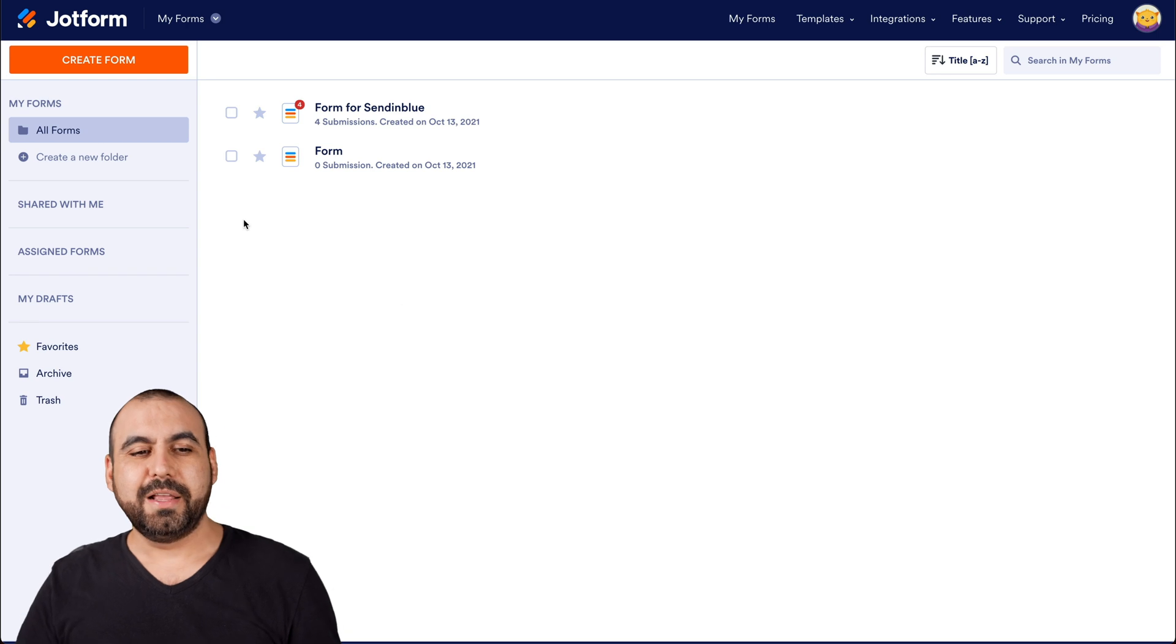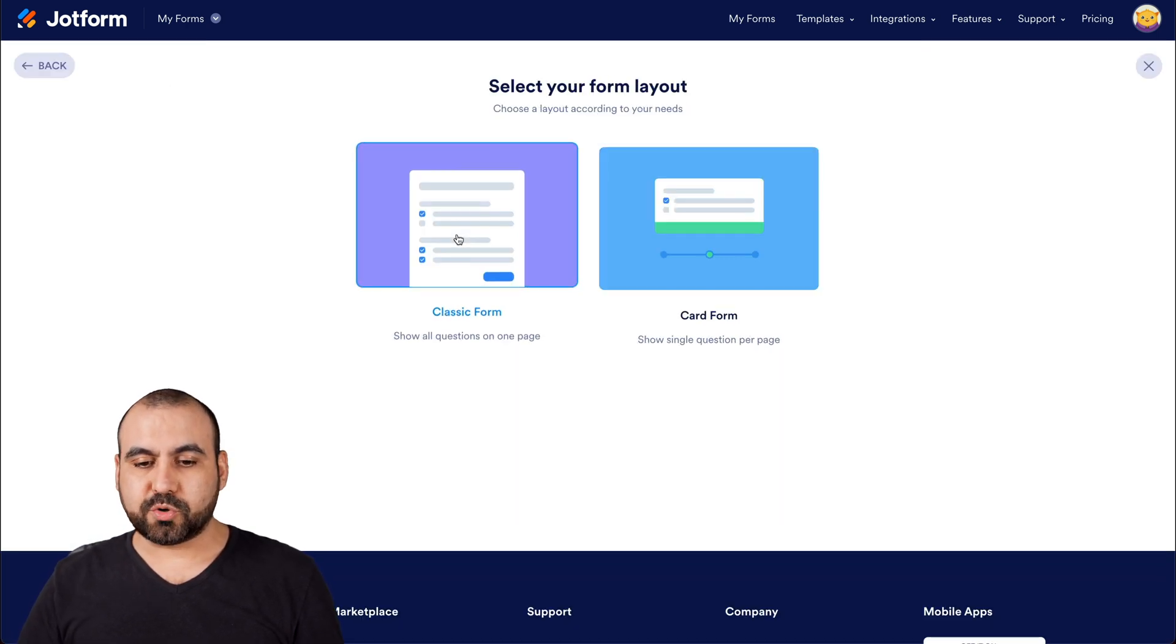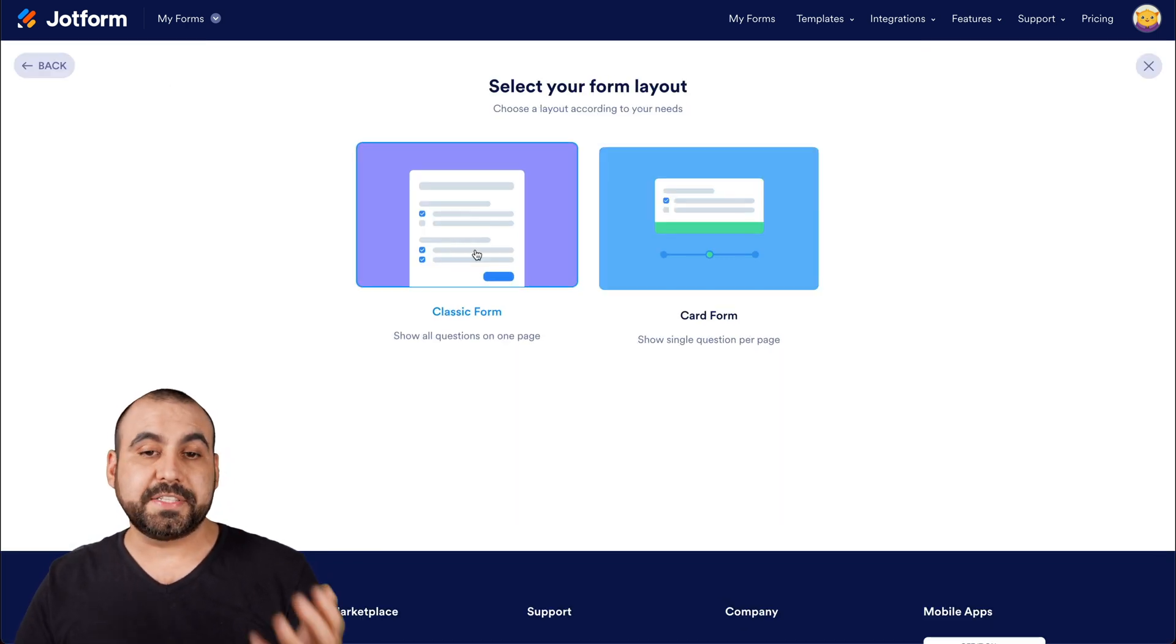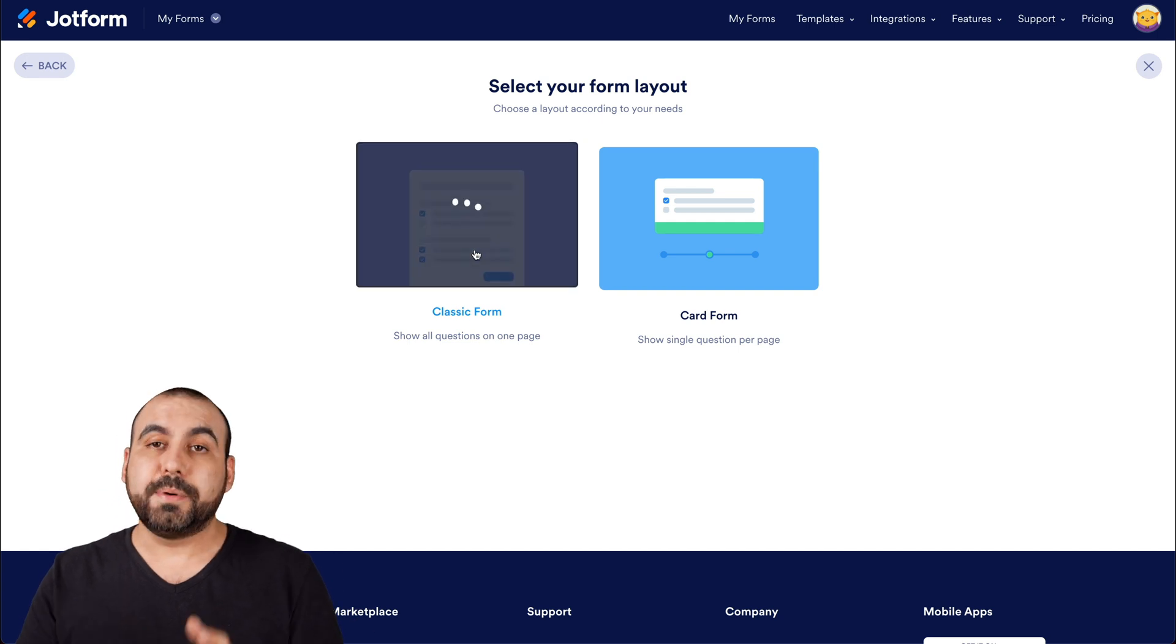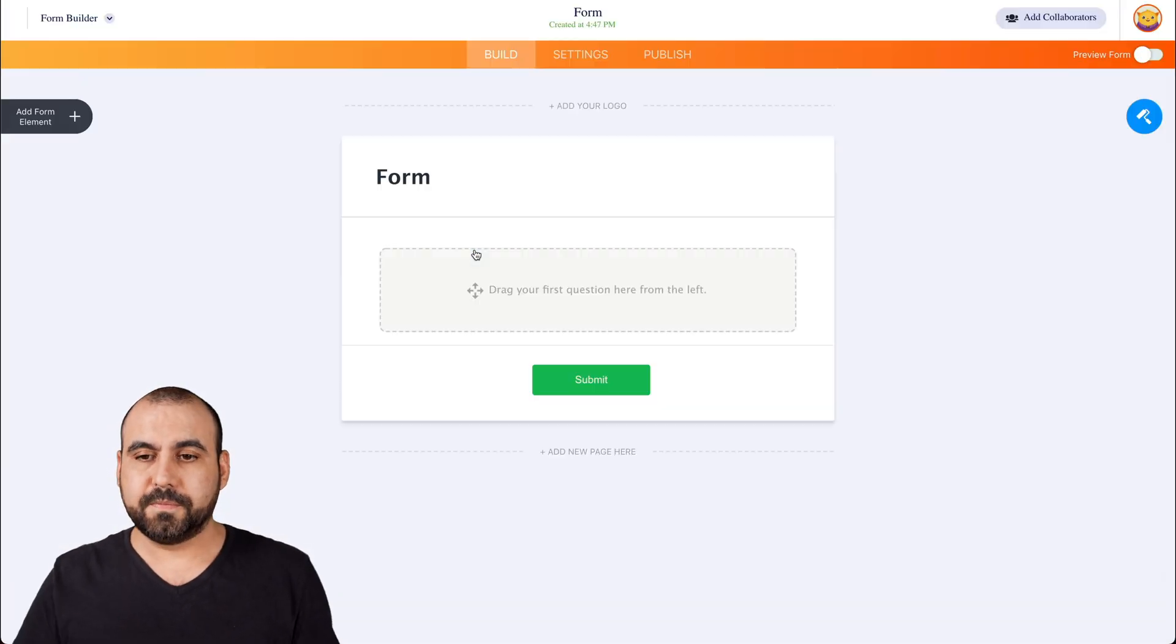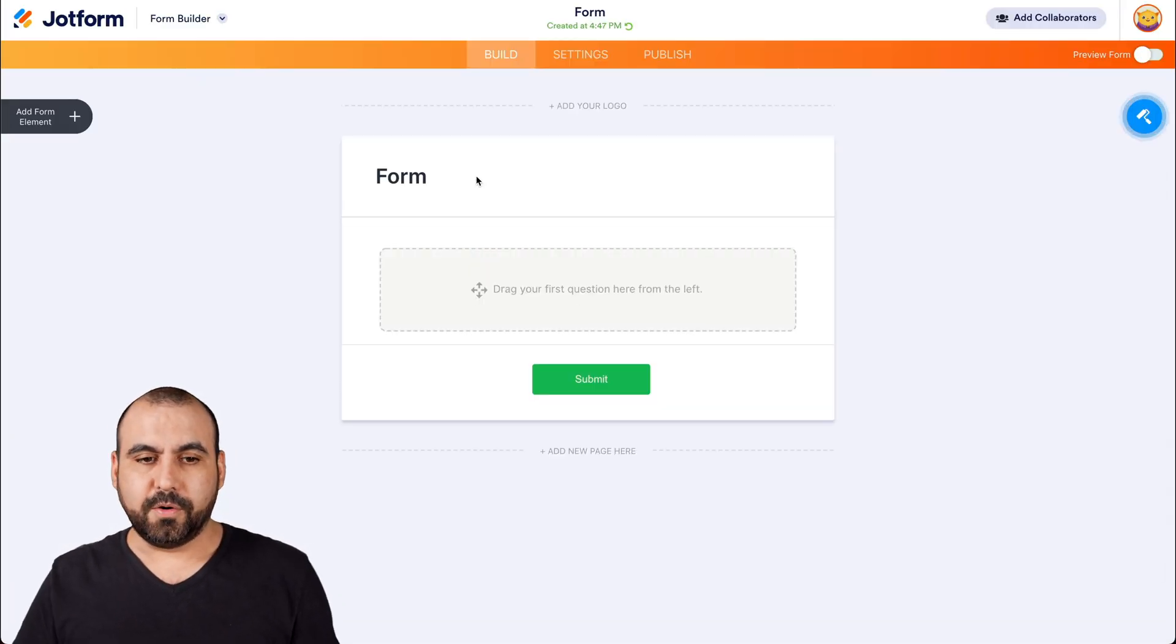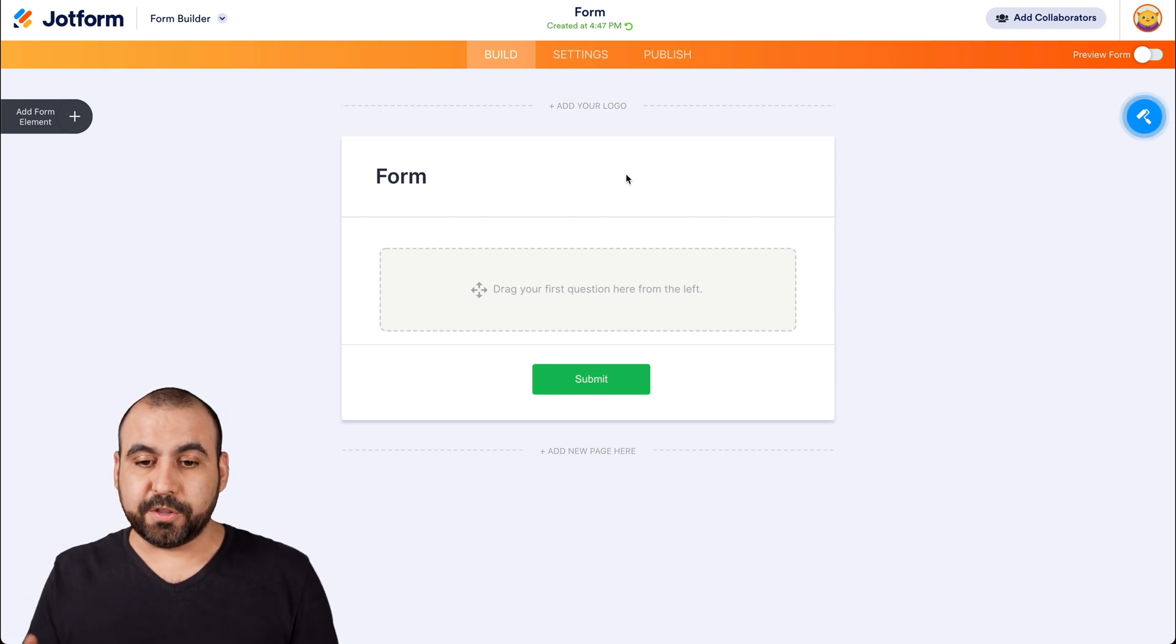So it's going to create a form. We're going to start from scratch. And in this case, we're going to select classic form, but you can also use card form. Okay, and this will open up our Jotform builder.